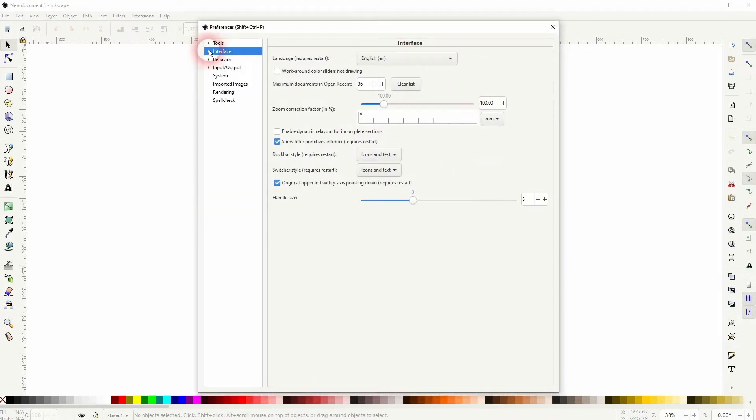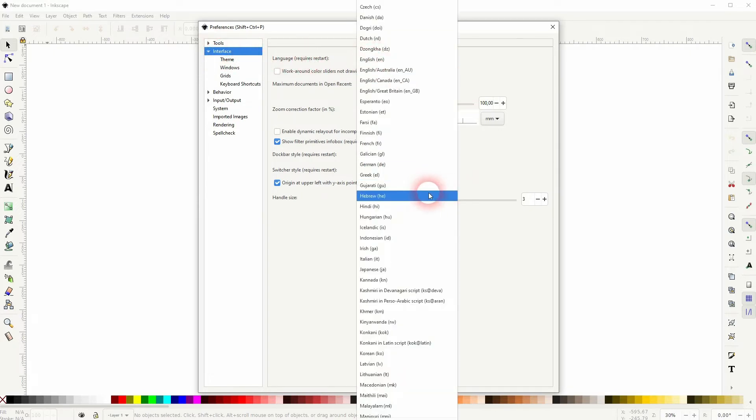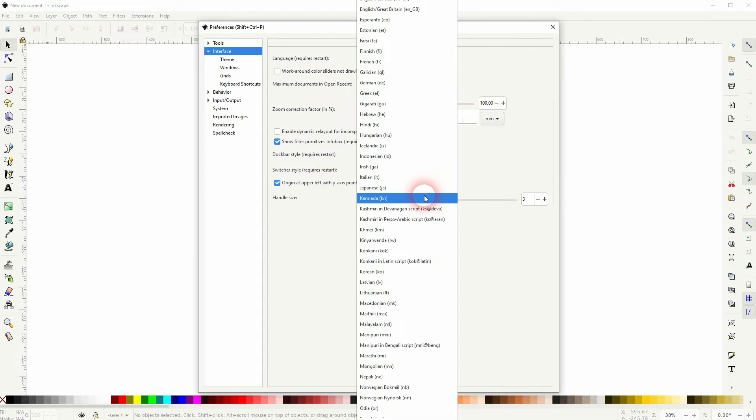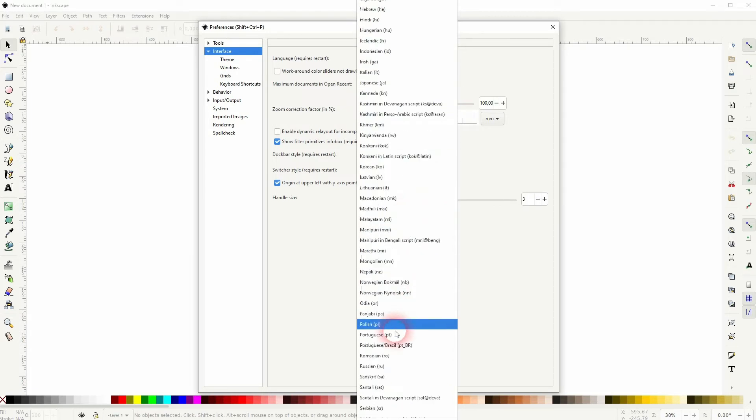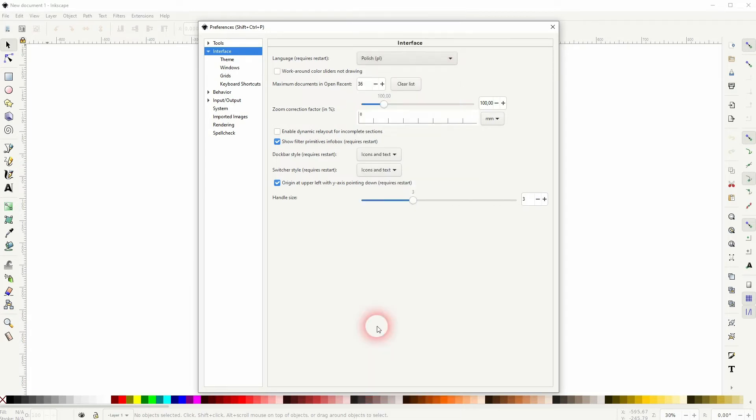Find the interface which is the second option, and there's a language function. It requires a restart, so if you pick a new language, let me for example pick Polish.